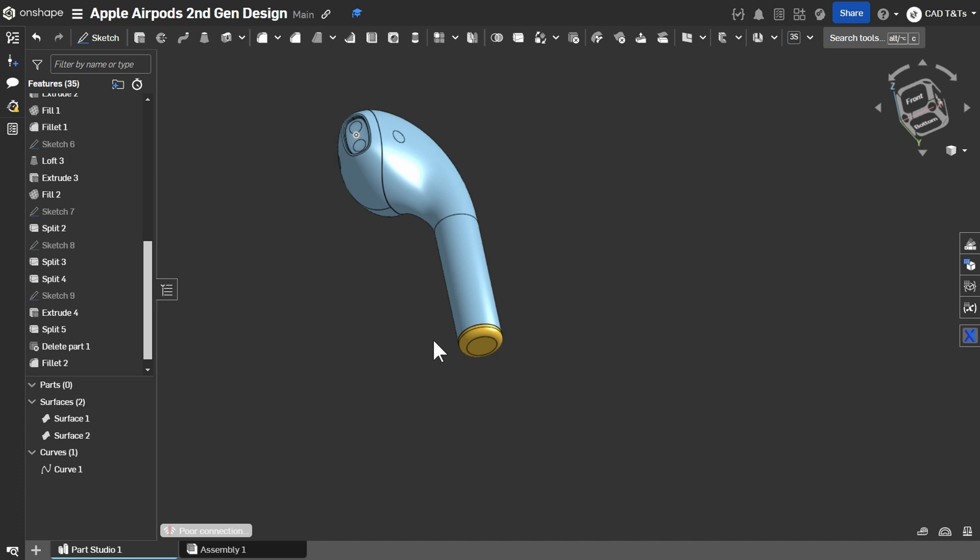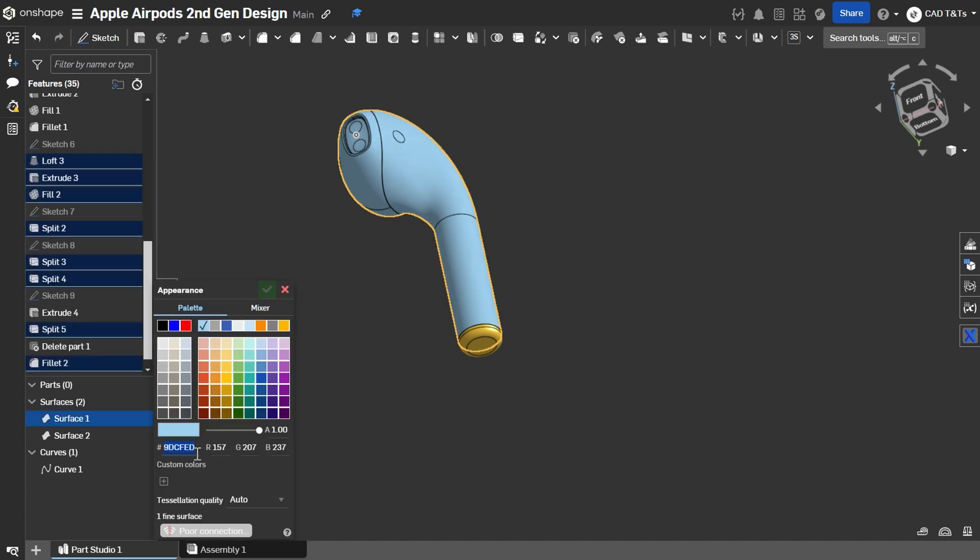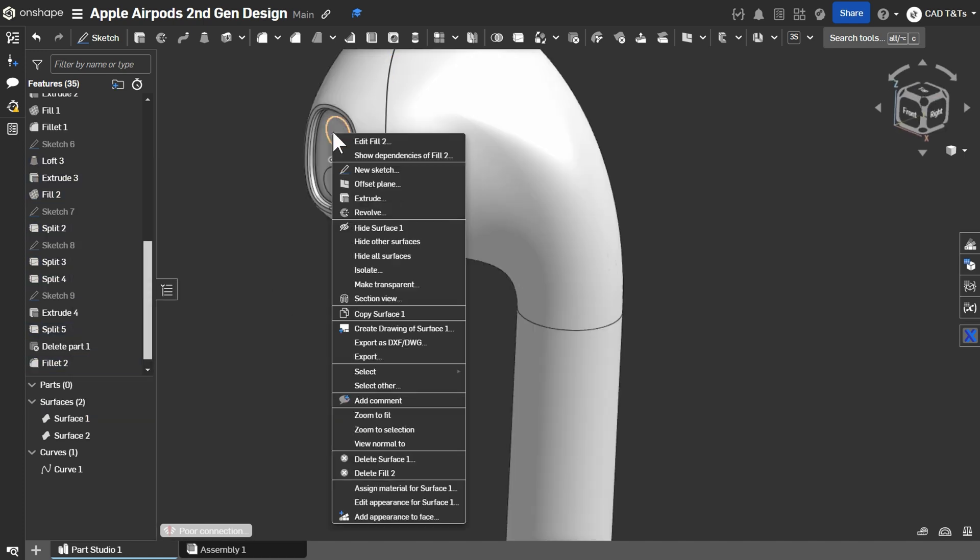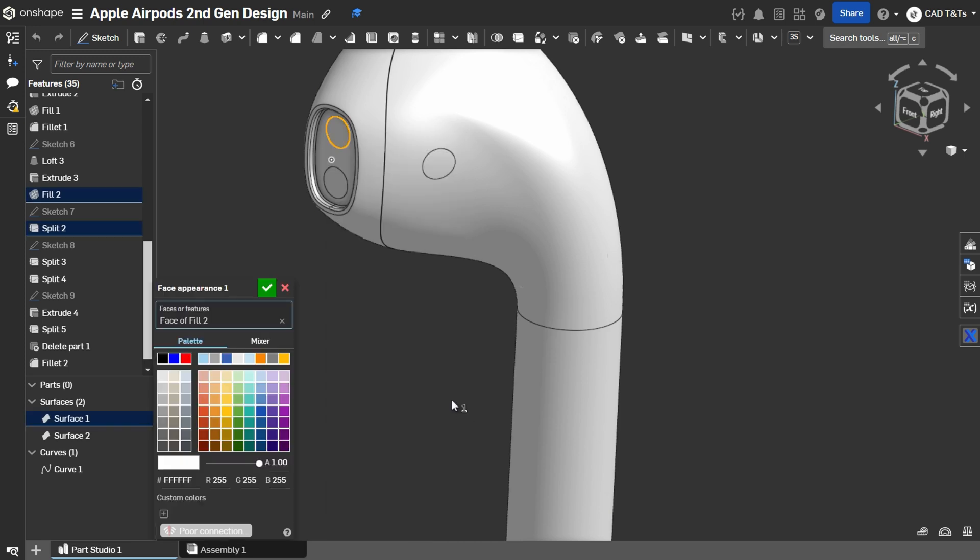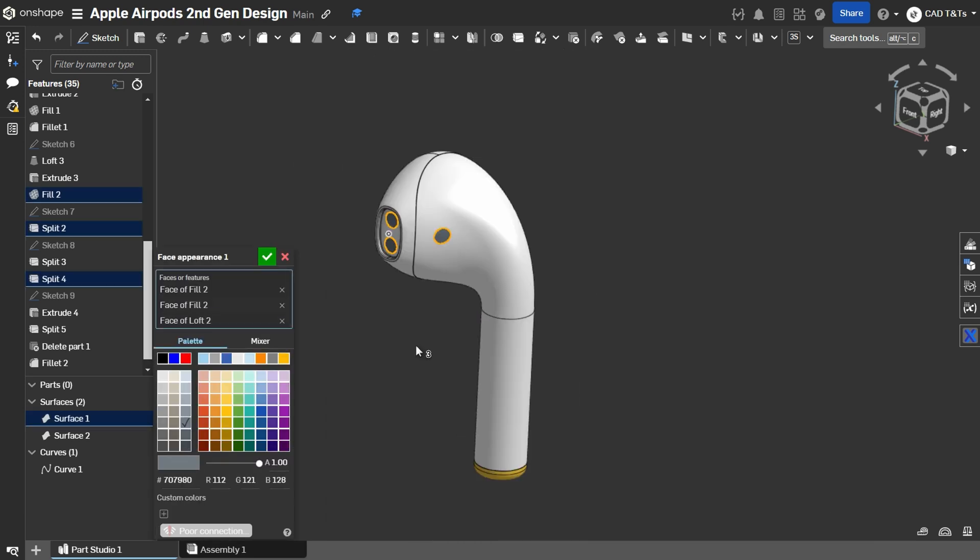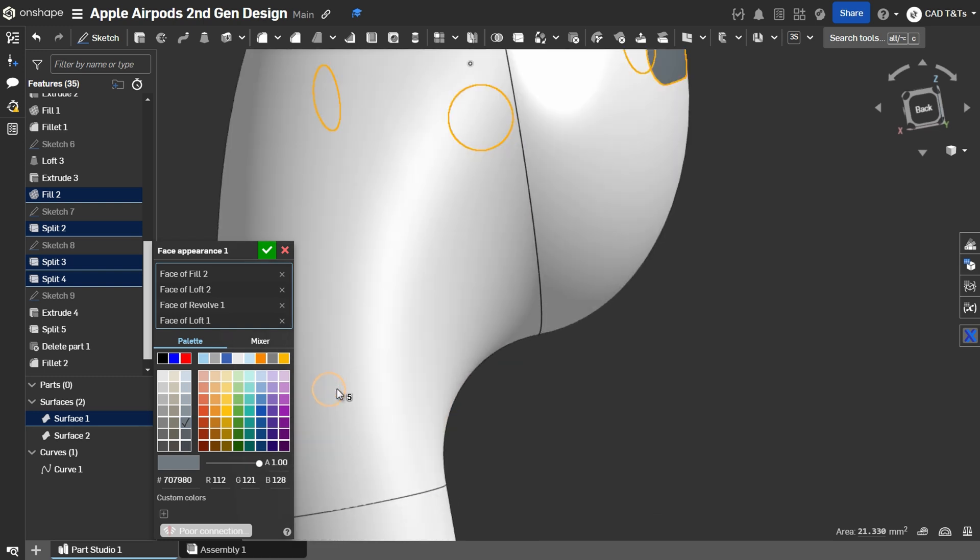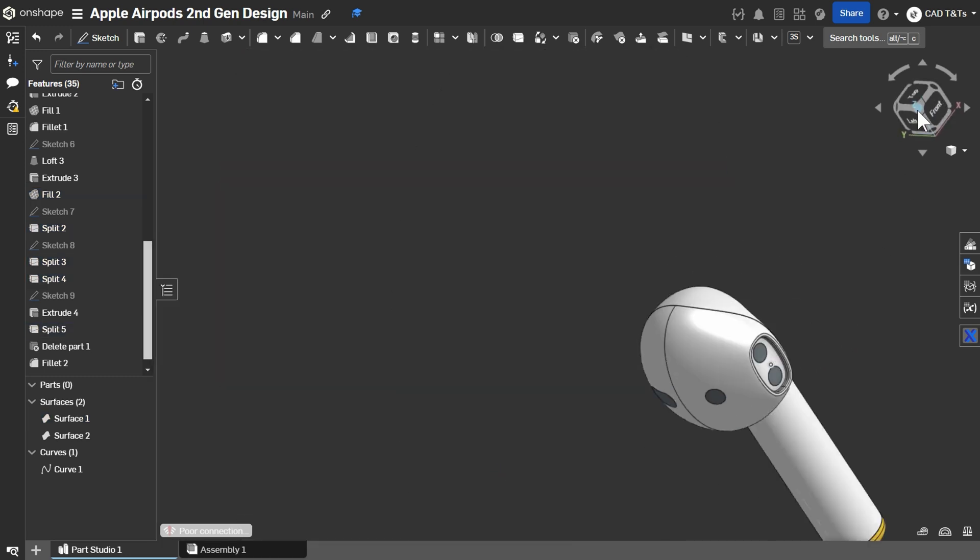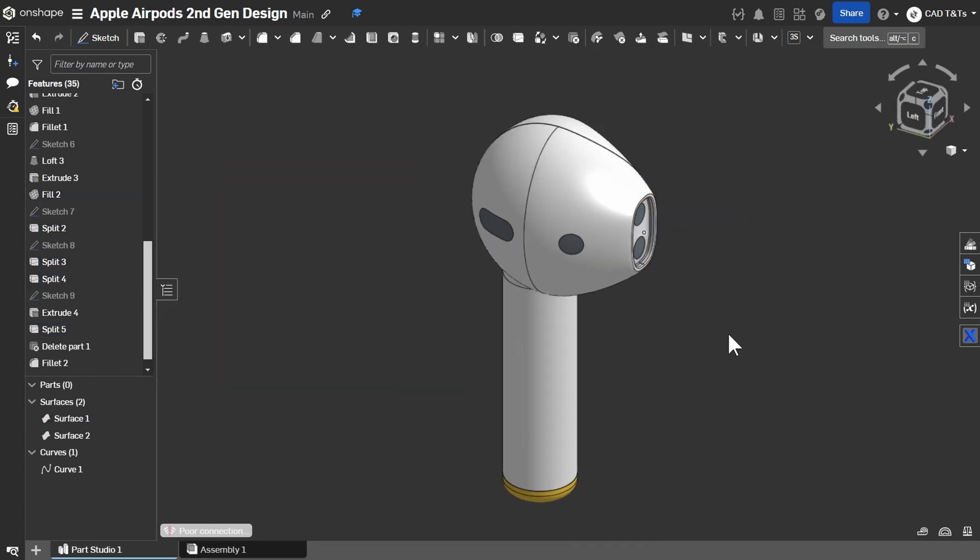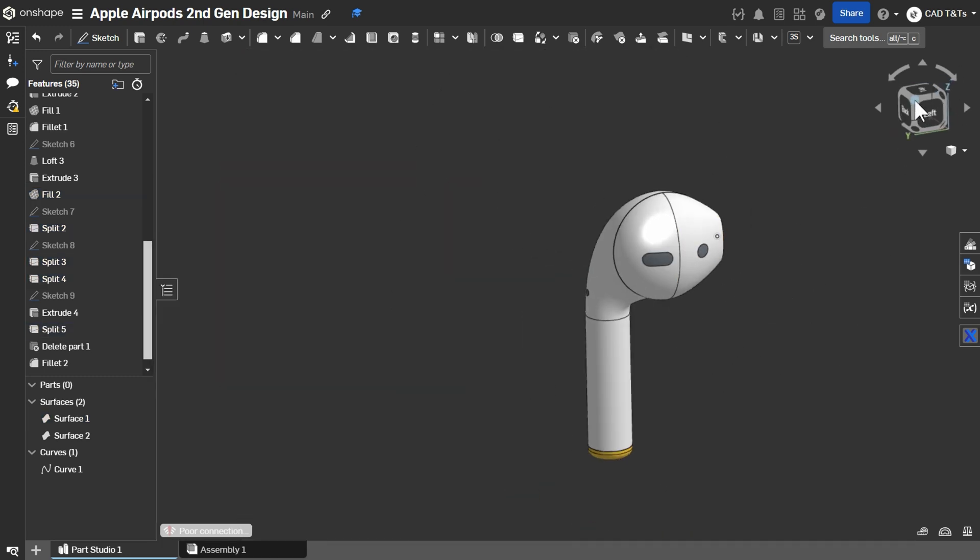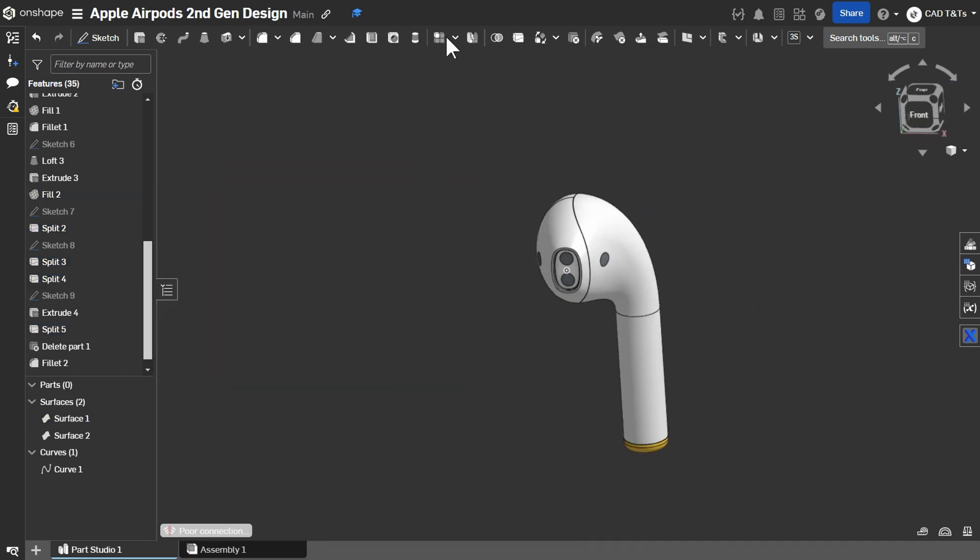What do you think about this design? How hard is designing an Apple Airpods? Thank you guys for watching.